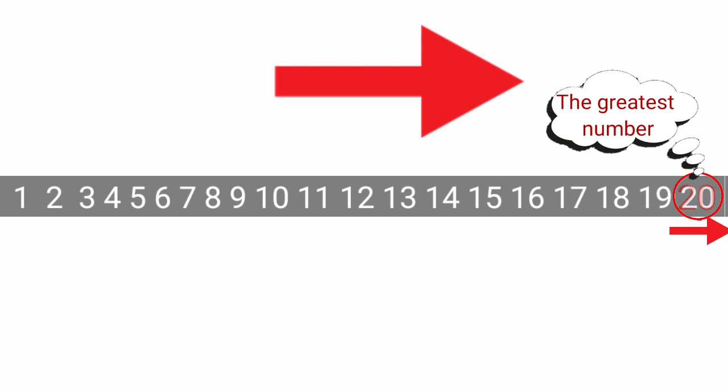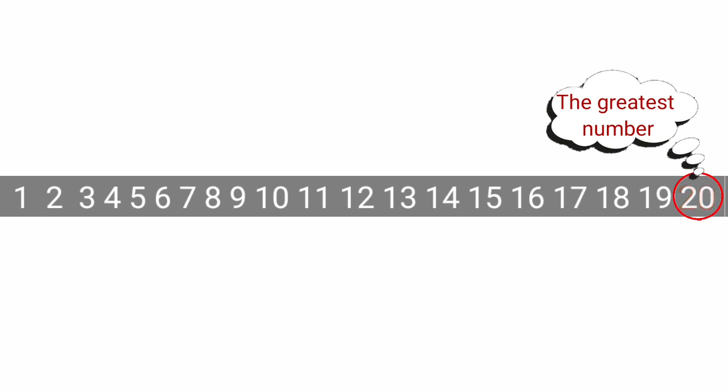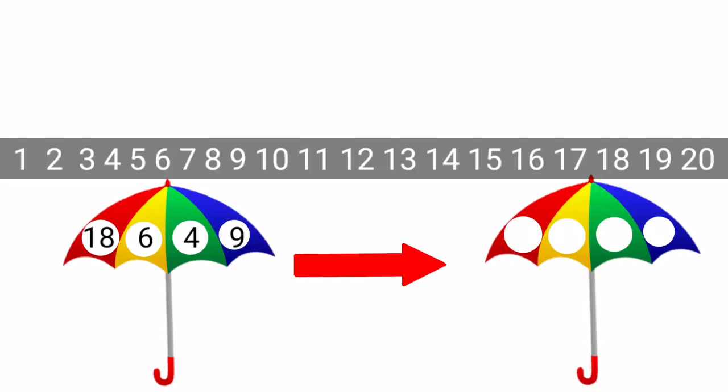Now, we will solve the exercise from page 61 of your book. Here, we have two umbrellas. Umbrella on left side has four numbers and they are not arranged in order. We will arrange them from smaller to greater and write them on second umbrella at right side.